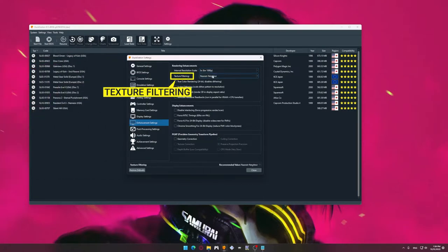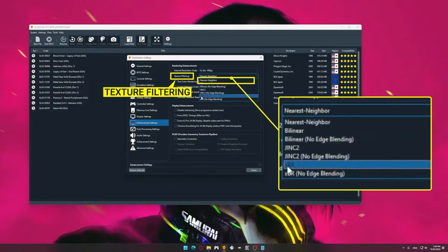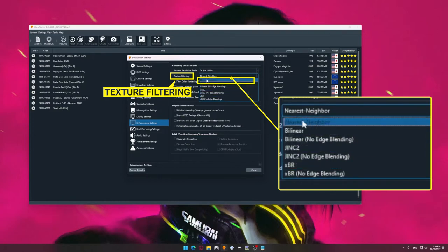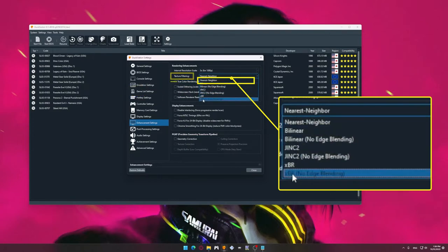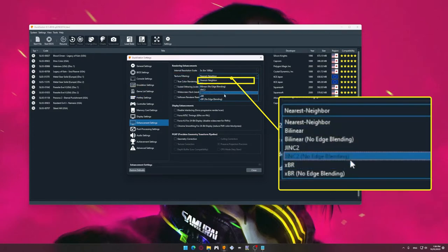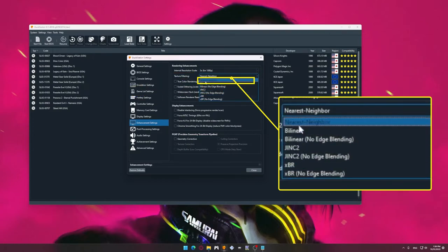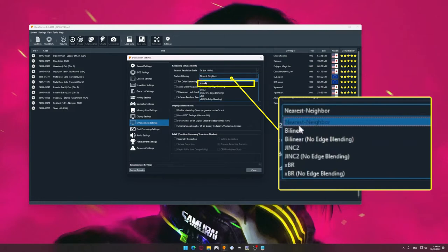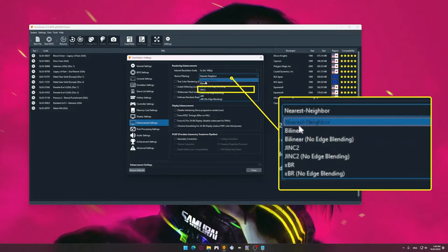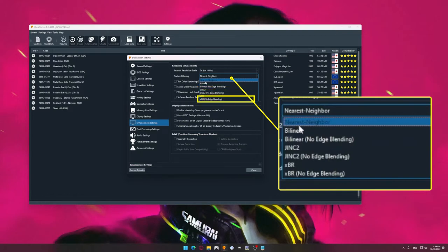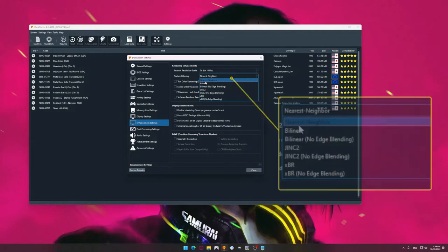Next is setting up Texture Filtering. In my video, I use the Nearest Neighbor parameter, which is in other words a minimal visual improvement. However, it never spoils anything in any game. All other parameters can improve something or break something. It all depends on the game, so you need to check. From personal experience, I can say that in the case of Silent Hill, the best parameter was XBR, No Edge Blending.